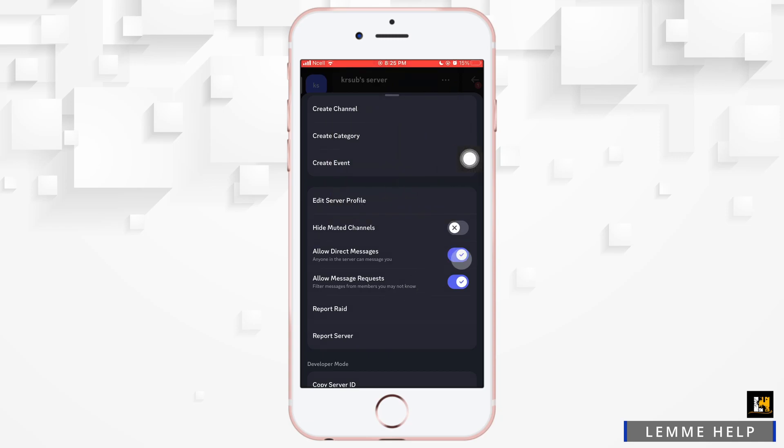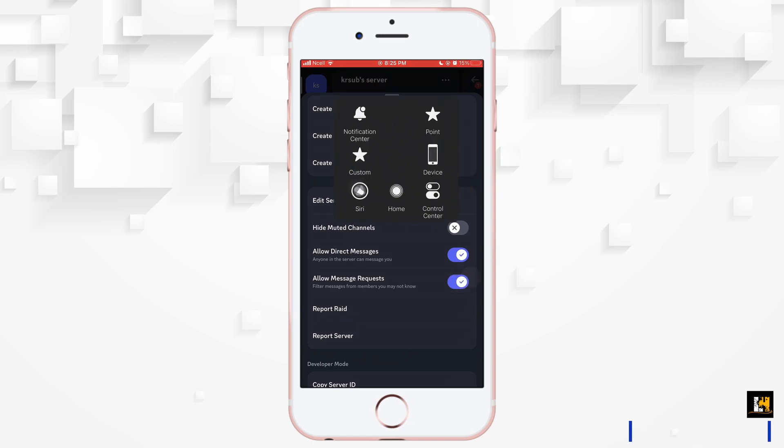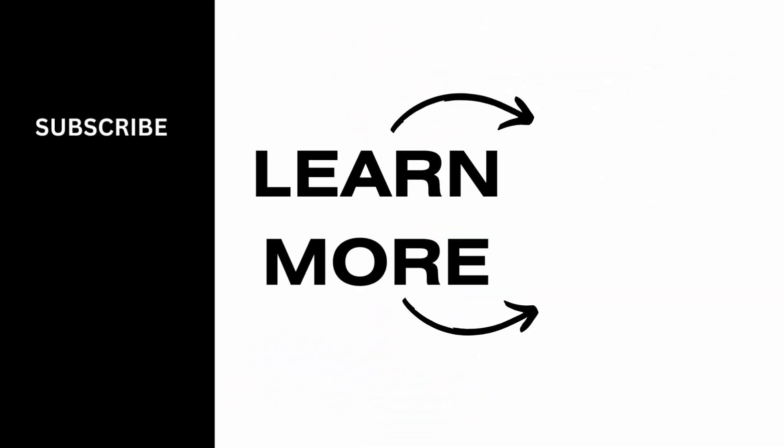So after managing these settings, you'll be able to make your server public. I really hope this video helped you out. Thank you so much for watching till the very end.